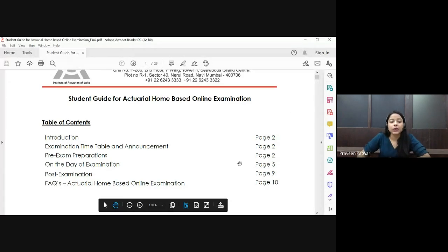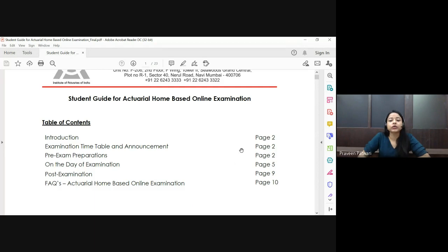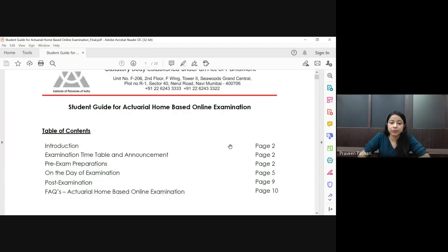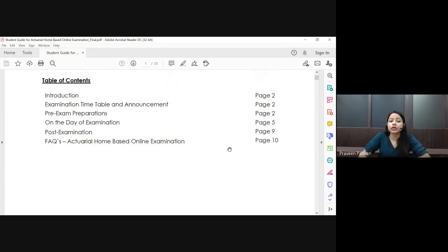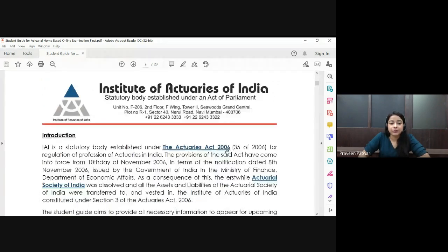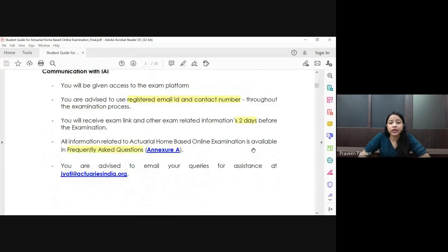Hello everyone, today we'll be discussing some important updates and information about the IEI examination. This is the PDF shared by IEI, which you may have received in your email and is also available on the IEI website. I'll quickly go through some important information from it.